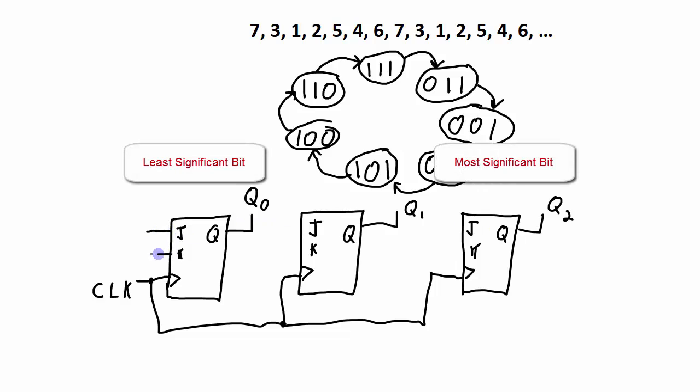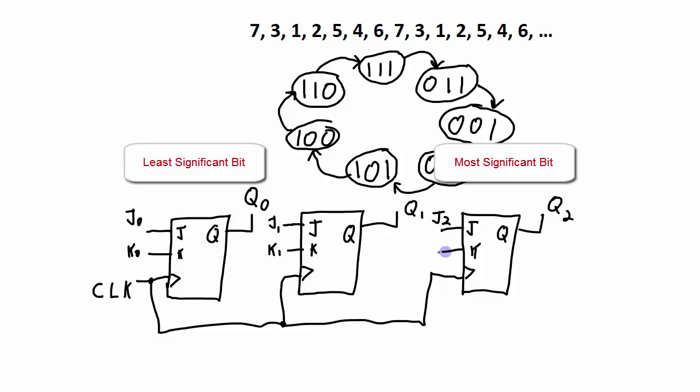So the idea in this design is to figure out what is the logic that's going to be created for the J0 and the K0 signal, for the J1 and the K1 signals, and for the J2 and the K2 signals.